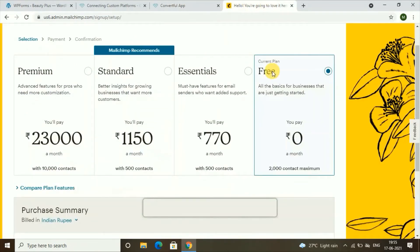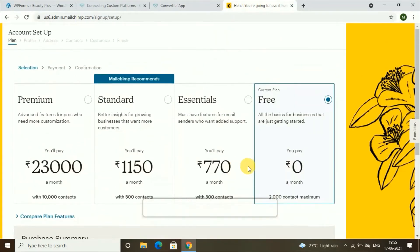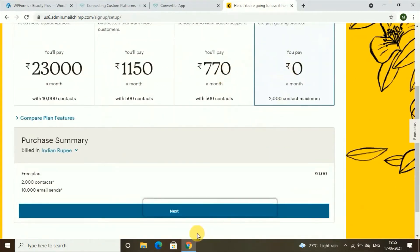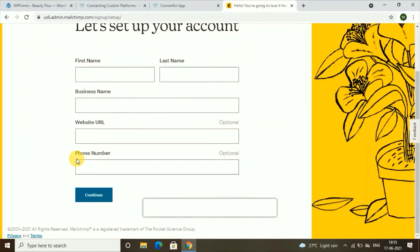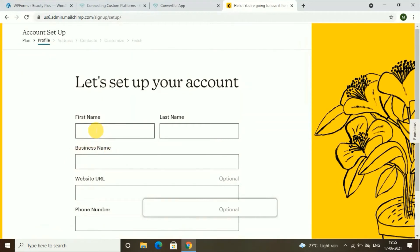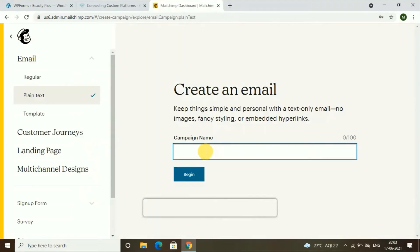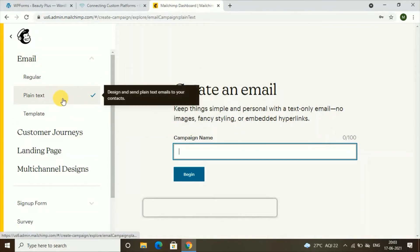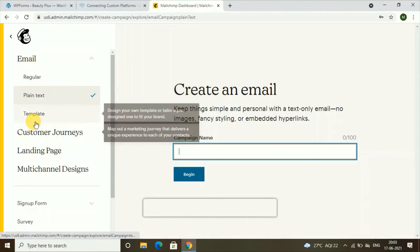Go back and choose the free plan, click 'Next,' and then give your first name, last name, business name, and website URL. After that, go to MailChimp and click on 'Create,' then click on 'Emails.' You can choose plain text or templates.